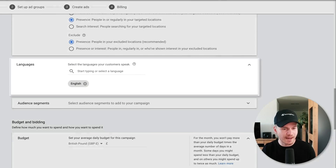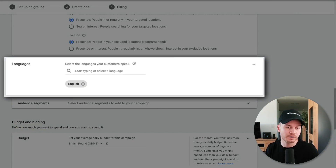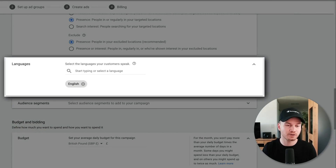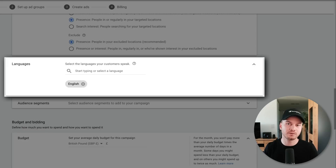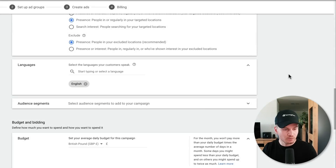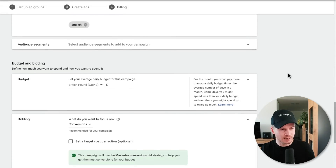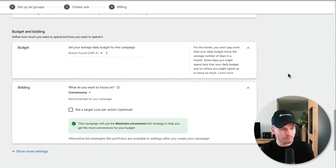Under 'Languages,' simply use the language of your customers, which is also the language of the ads we're going to create later. We're going to skip the audience segments and go right to budget and bidding.